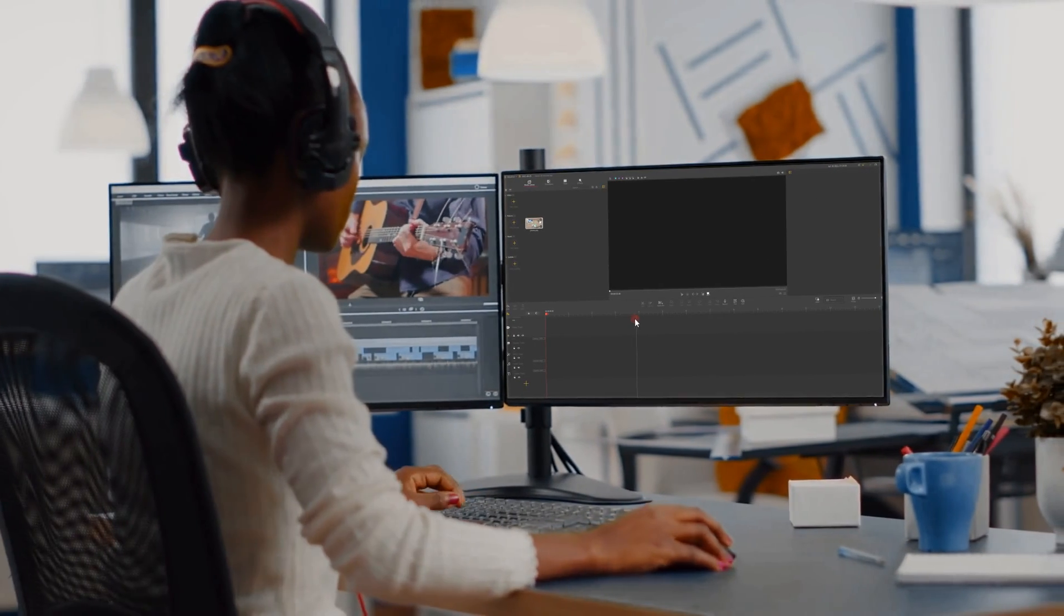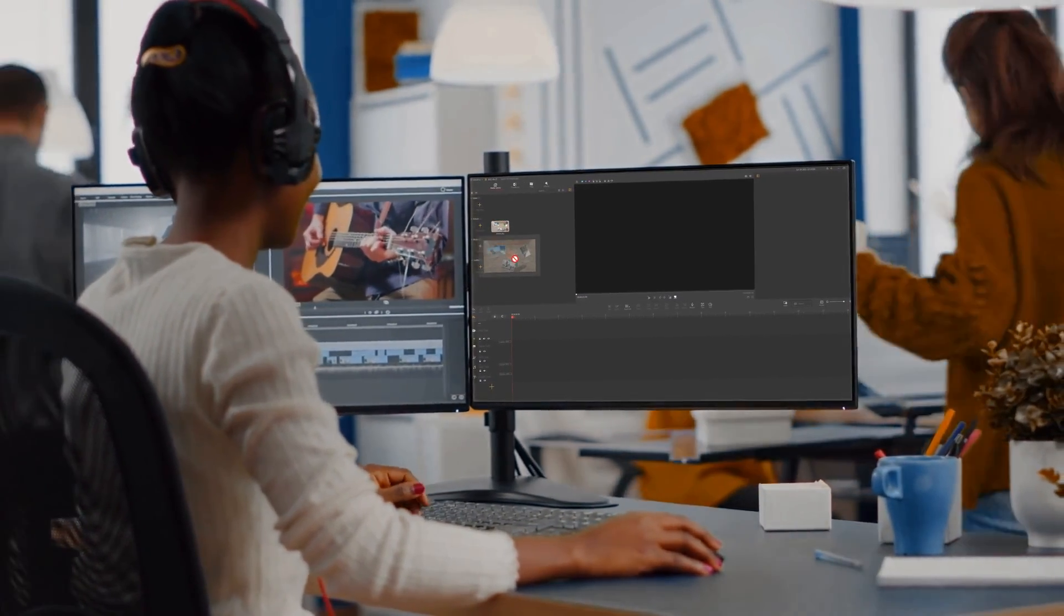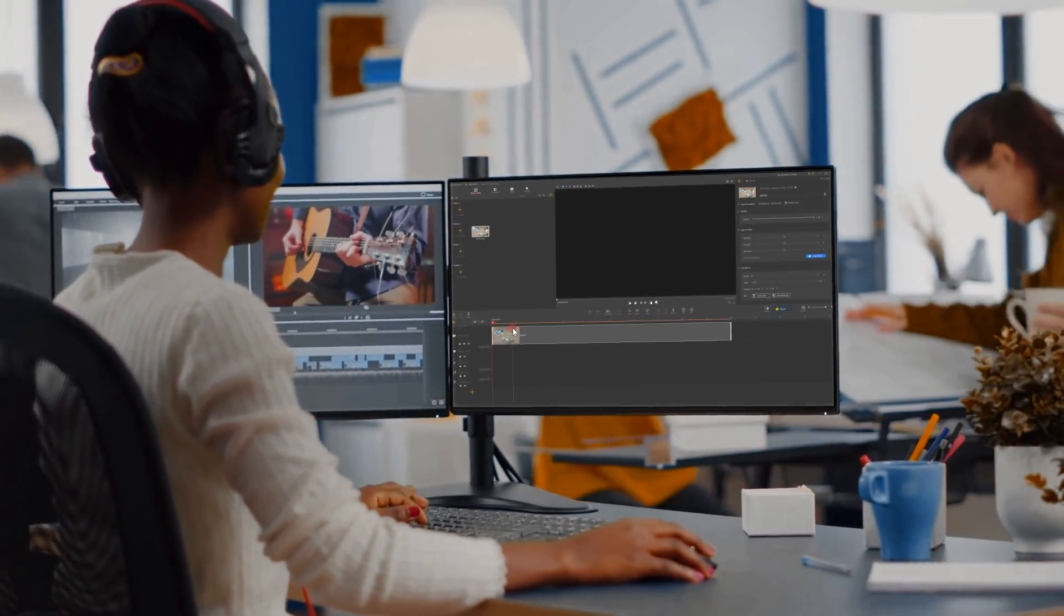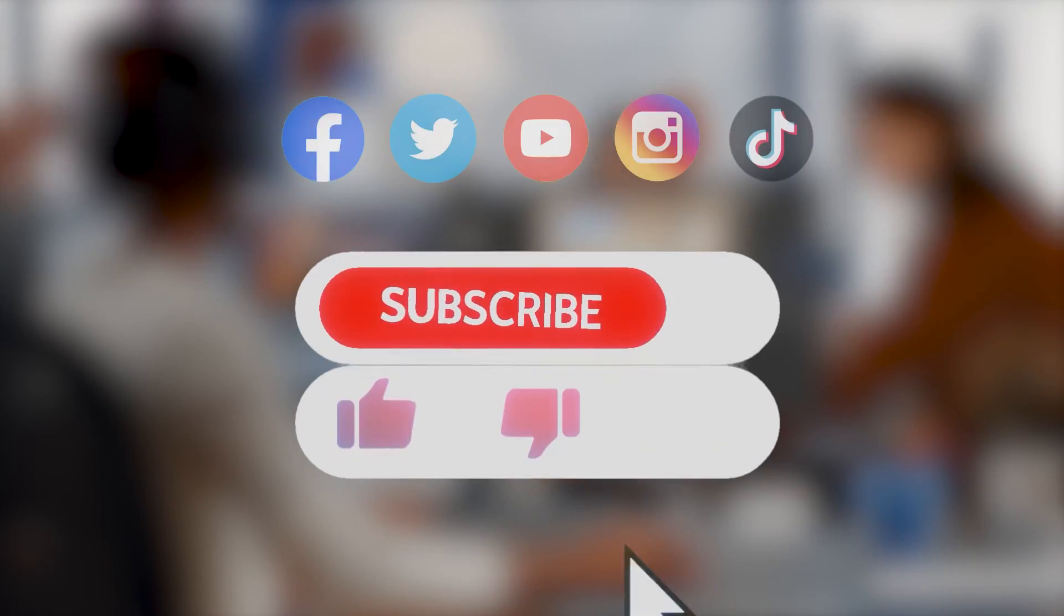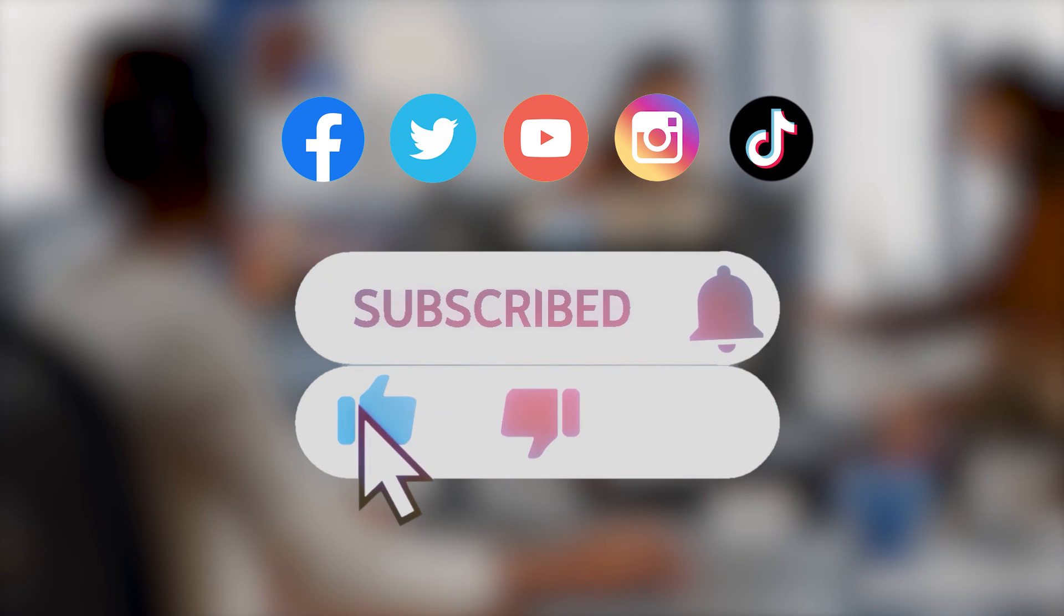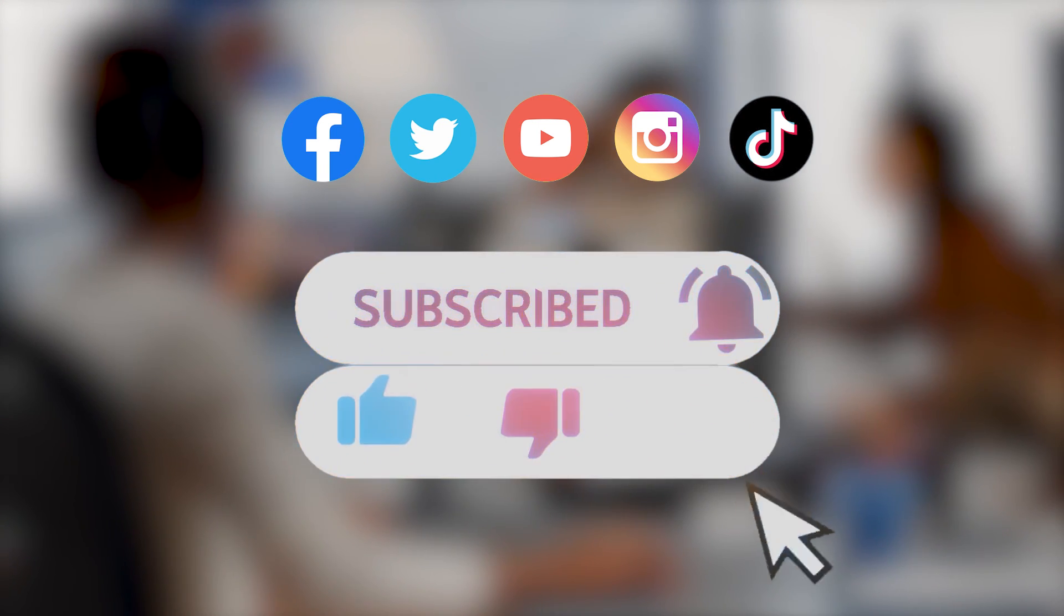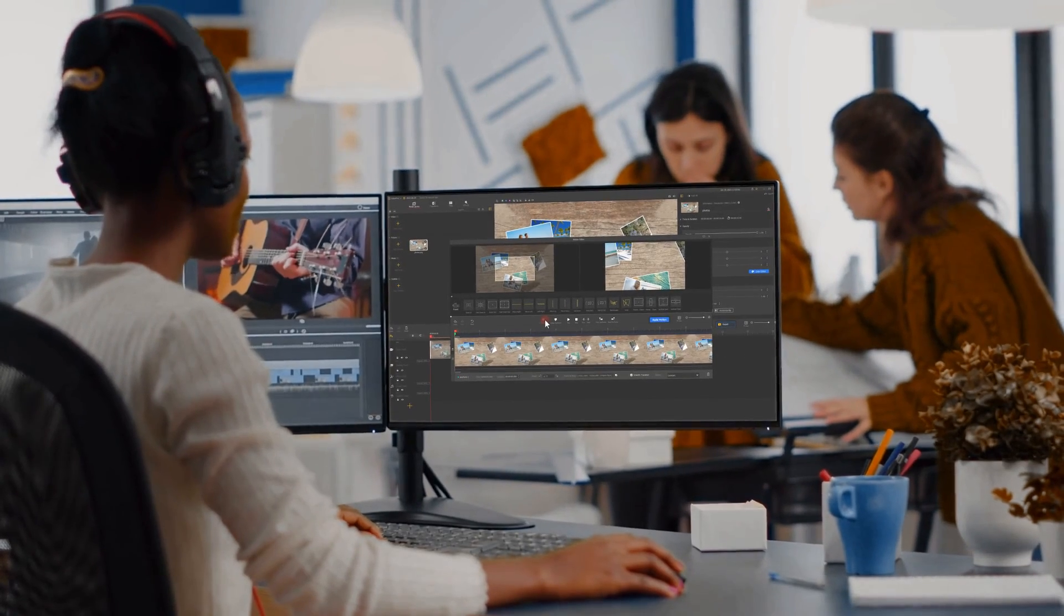All right, that's it for today's video. If there's any other content you'd like to see, don't forget to leave us a comment down below. Remember to subscribe to our channel if you haven't yet, and we'll see you in our next video. Hope you enjoy, bye bye!